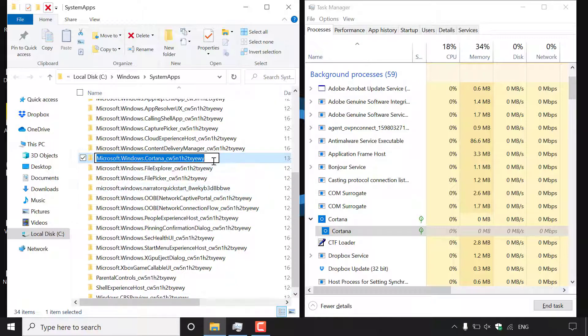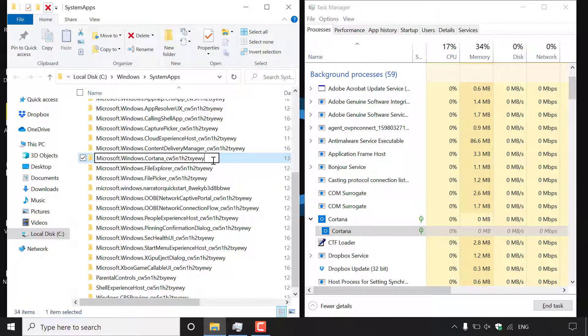Once you've done that just left click on the rename box here and then type a couple of words that you will easily remember to remove in case you want to re-enable Cortana and Windows search in the future. So I'm just going to type underscore OFF for off.